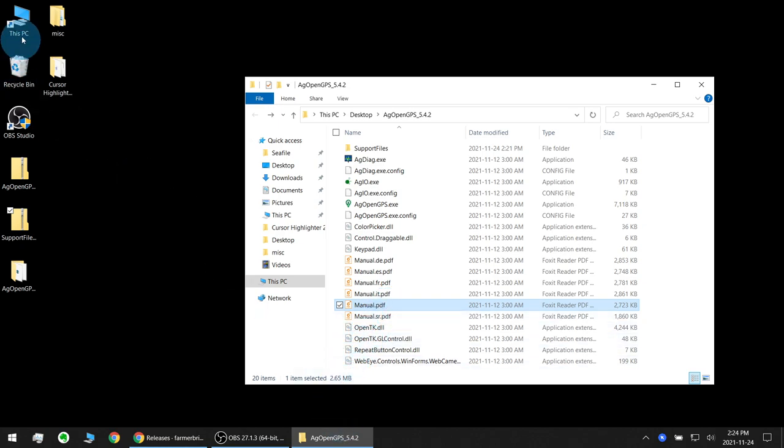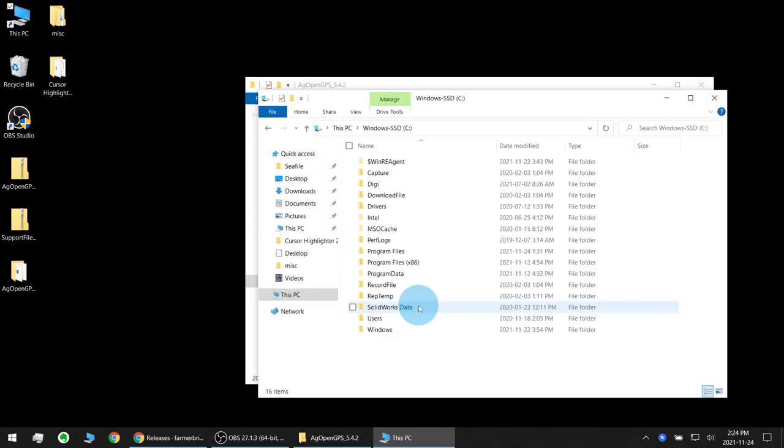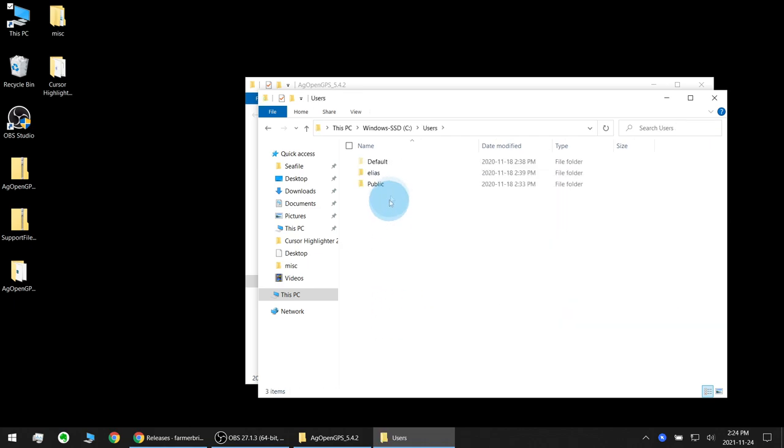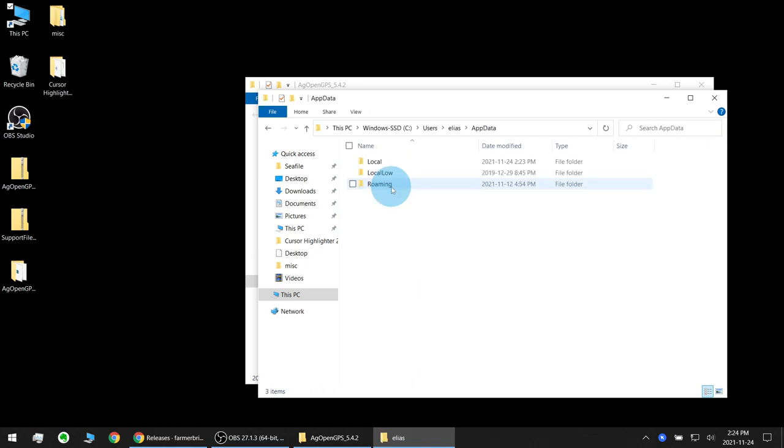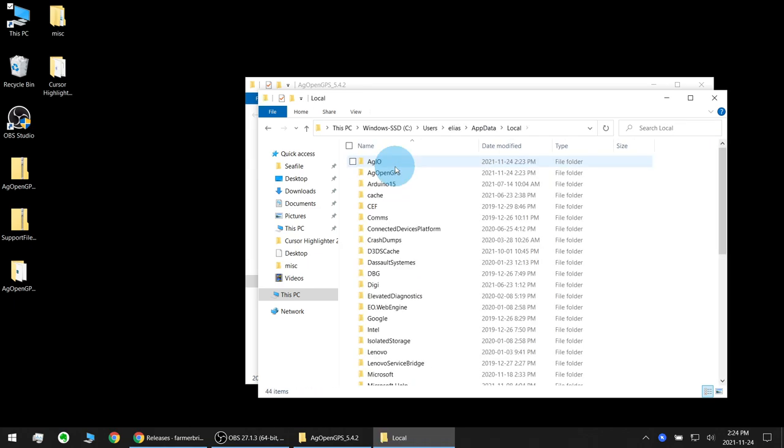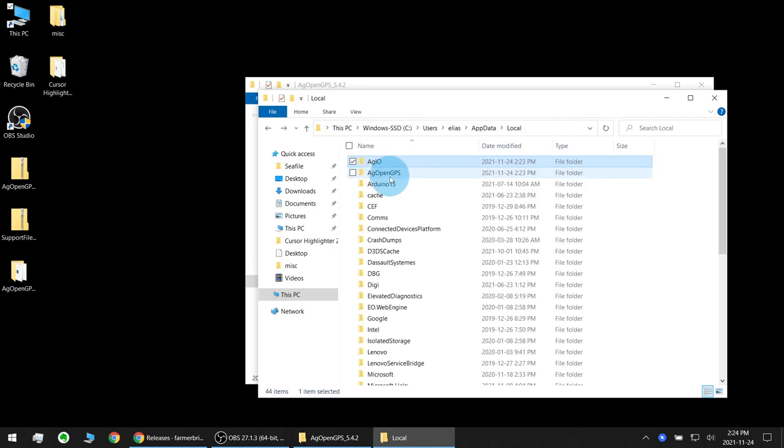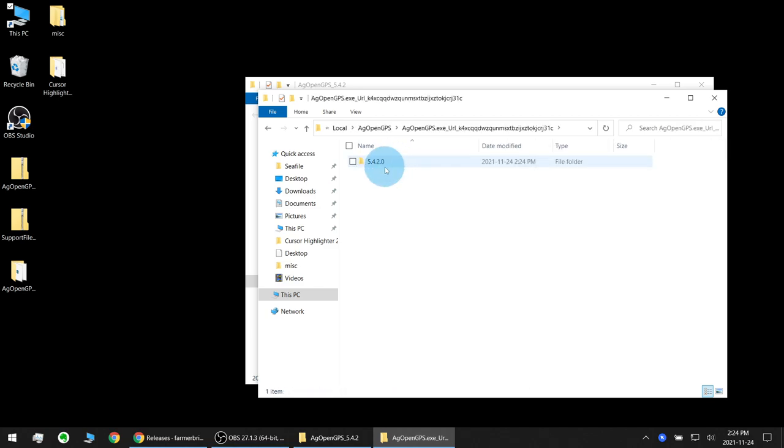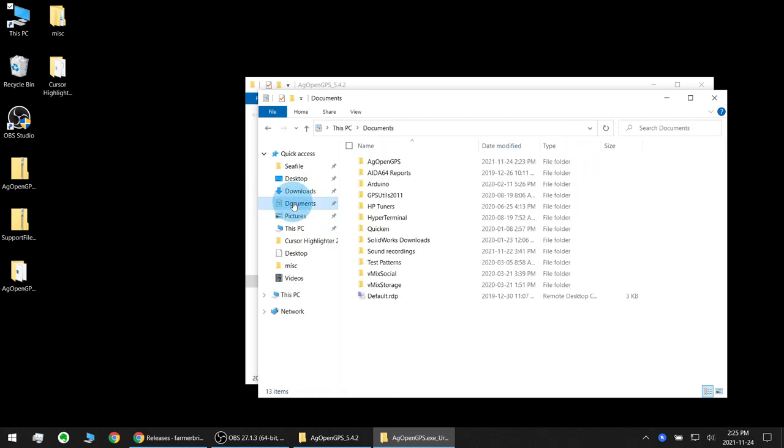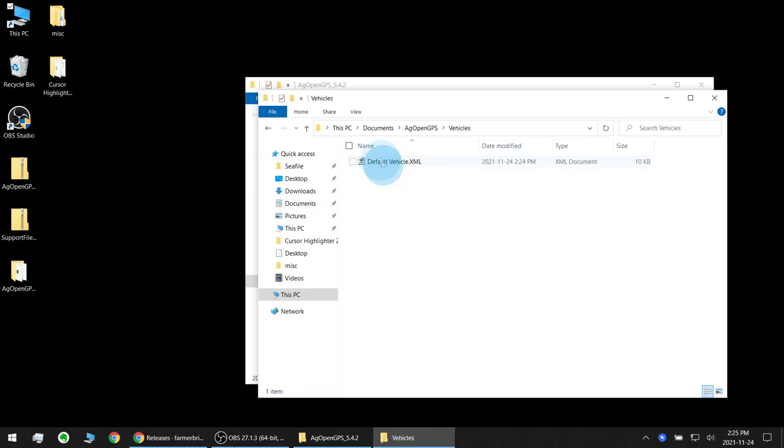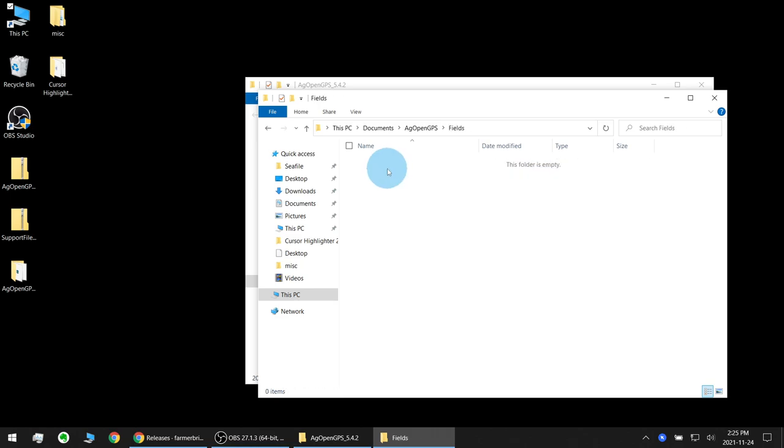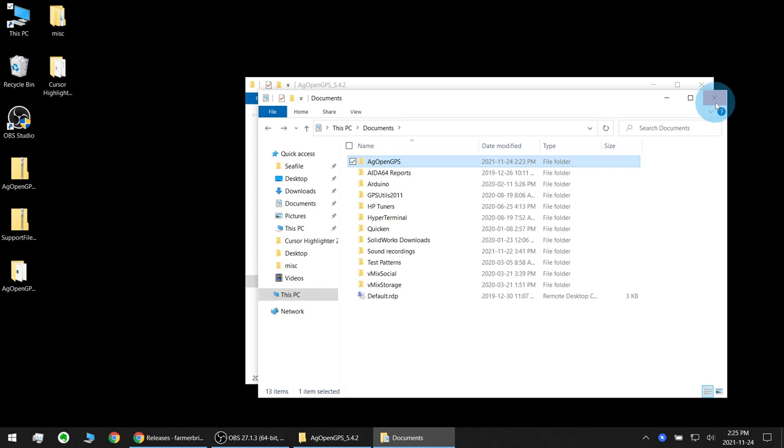Now let's also take another look at the directories that AgOpenGPS created just as a refresher. The user folder here, appdata local, you can see AgIO 542, AgOpenGPS 542 and under documents you've got an AgOpenGPS folder. Default vehicle, no fields. AgIO is also empty.